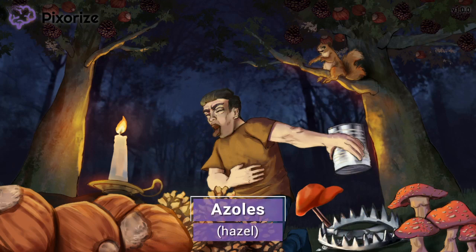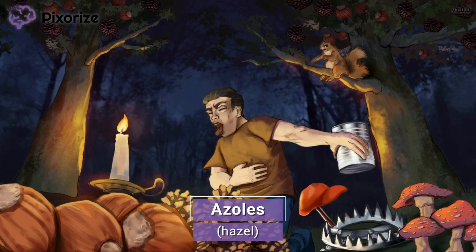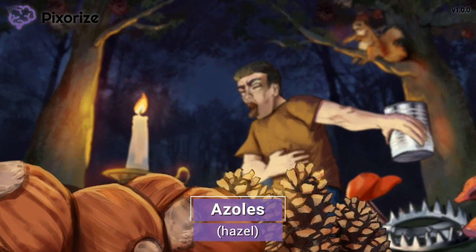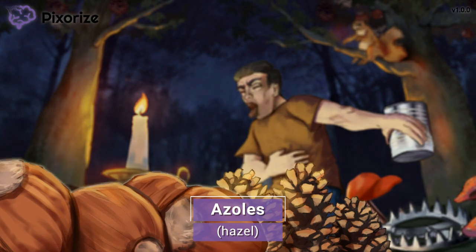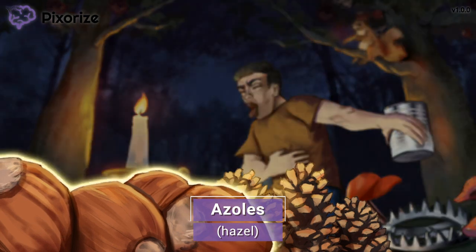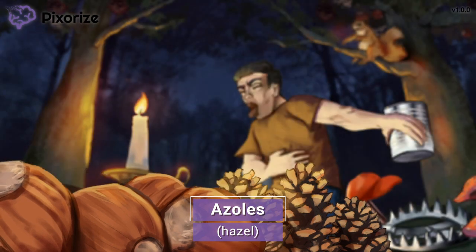For this mnemonic, we've come across a poor man lost in a dark and dense forest. On the forest floor, there are tons of hazelnuts. These hazelnuts are our symbol for today's drug class, the azoles, because hazel sounds a lot like azole.